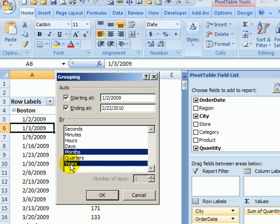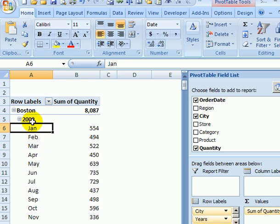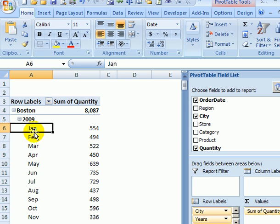I'm going to select years and leave months selected. When I click OK I get years as a heading and then a list of all the months with a total of all the order information for that month.